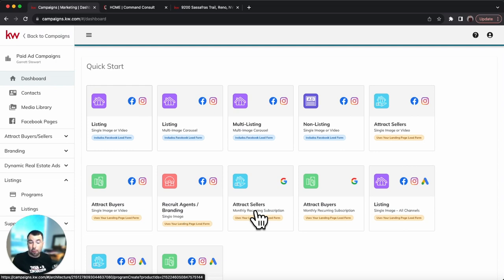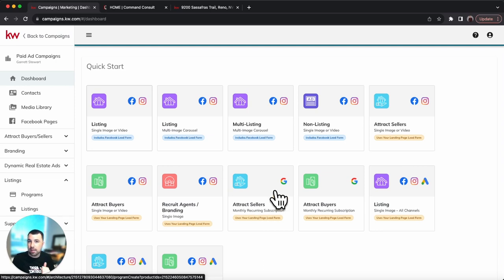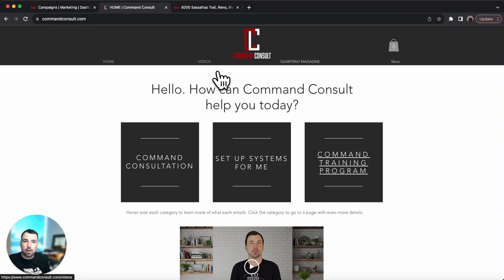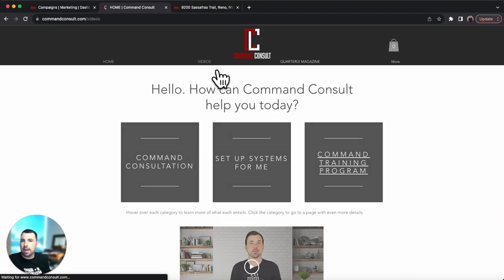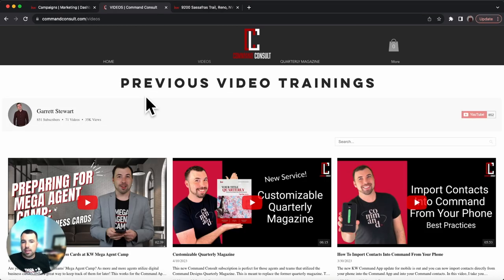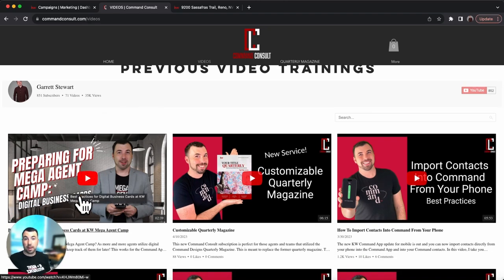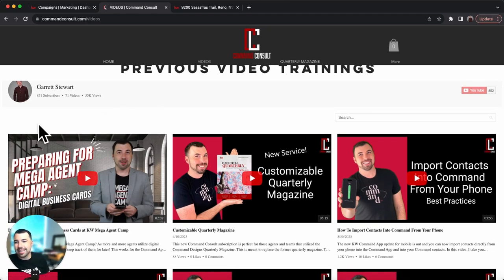Hopefully you guys enjoyed this. Comment below if you're excited about this new ad builder and hit that like button. This is right before Megacamp — if you're going to be at Megacamp, let me know and say hi. For any other Command training, support, and videos, go to commandconsole.com, hit the video tab, and you can see all of my videos there, including the newest one on preparing for Megacamp. See you later, bye-bye.